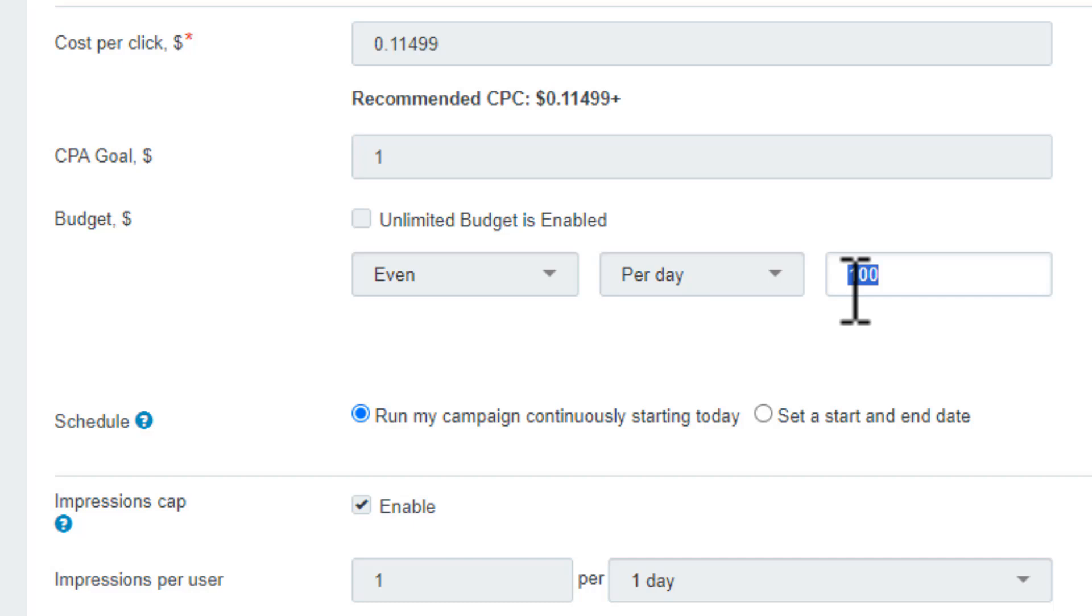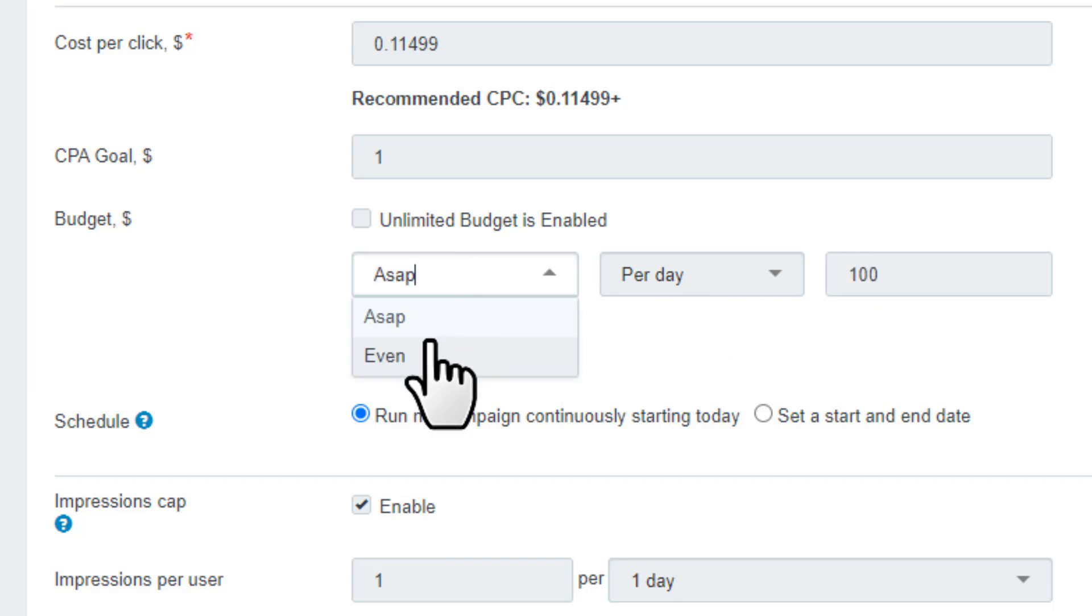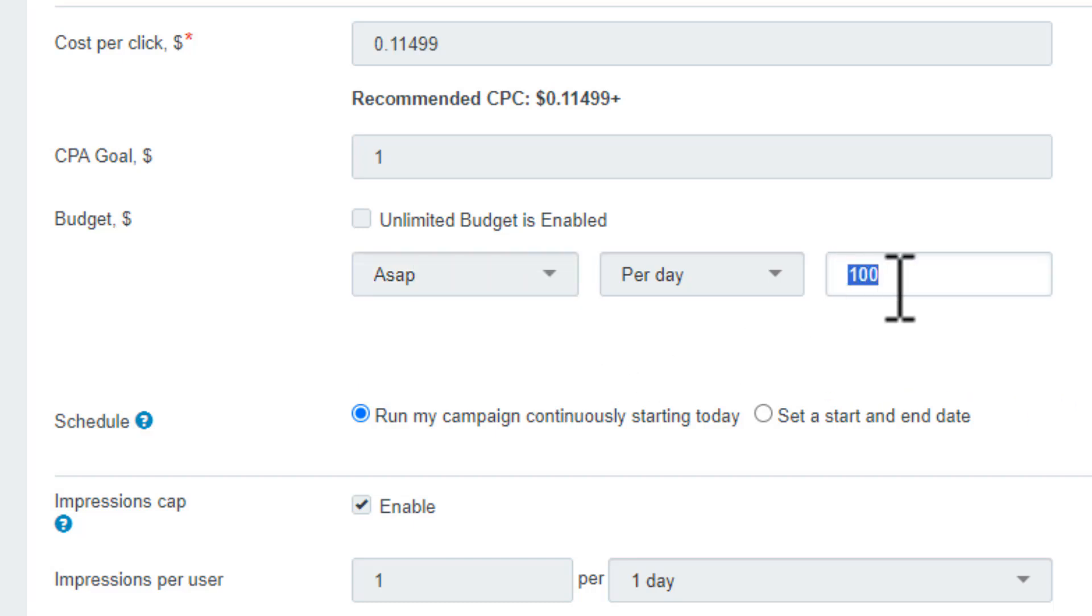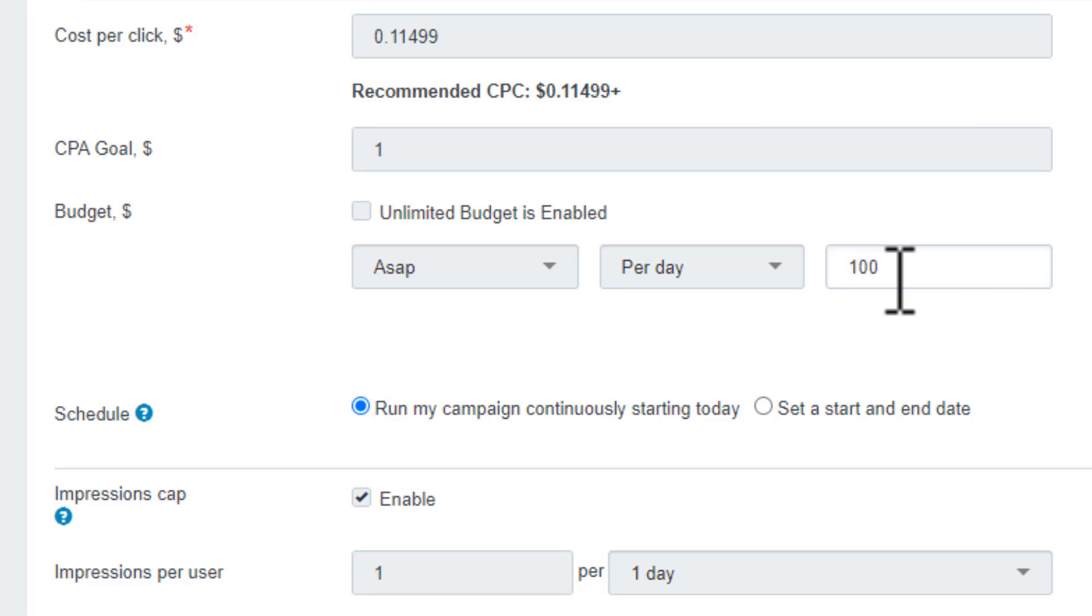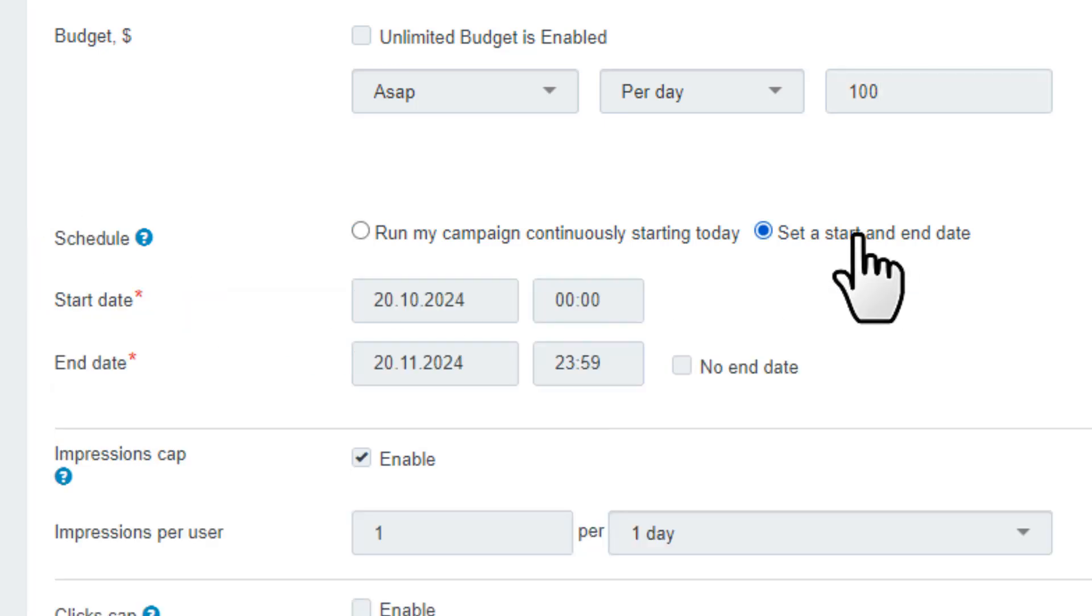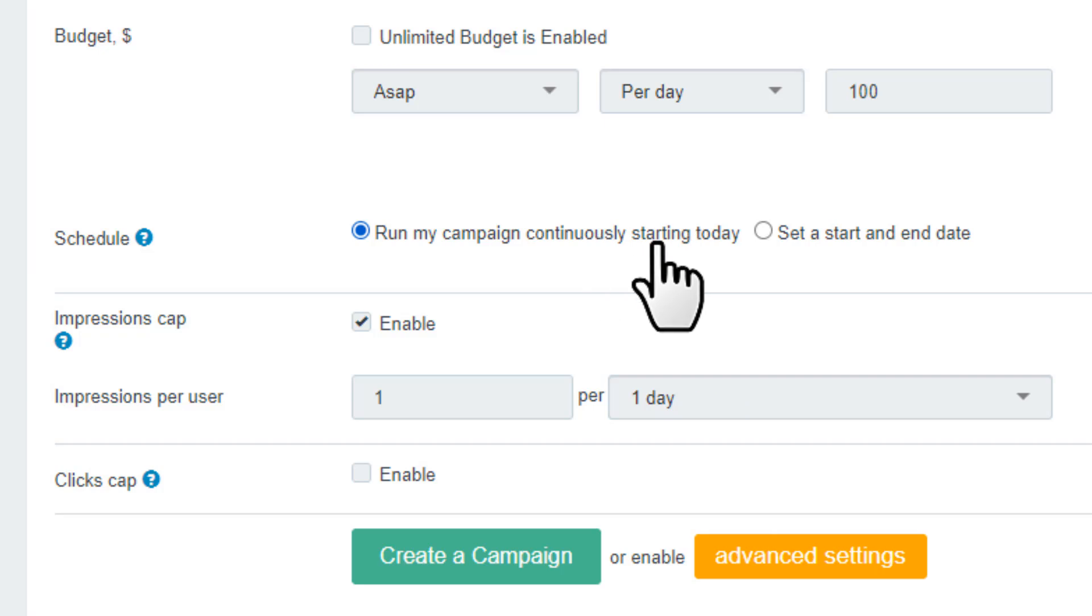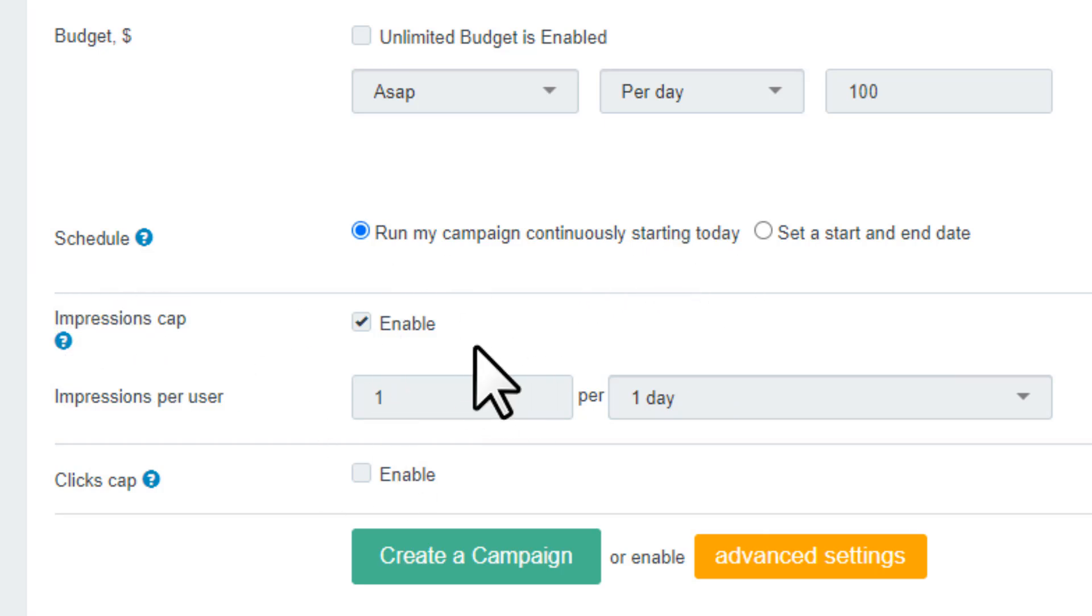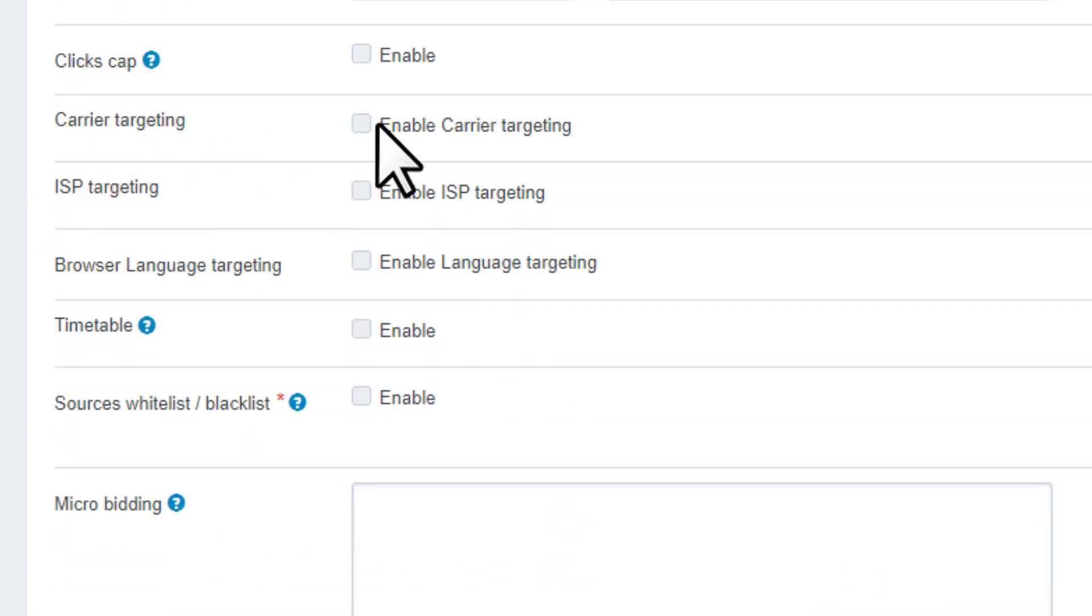Next we have budget. First we have here ASAP and Even, and how much you want to spend per day. Even spreads your daily budget evenly throughout the day ensuring consistent ad delivery, while ASAP delivers ads as quickly as possible until the daily budget is exhausted. The minimum daily spend you can set is 25, but I recommend setting a higher budget to get the best ROI. Next you can control the schedule - set a start and end date or keep run my campaign continuously starting today. Then impressions - keep it as it is. If the offer requires any advanced setting like carrier targeting, ISP targeting, make sure to turn these on.